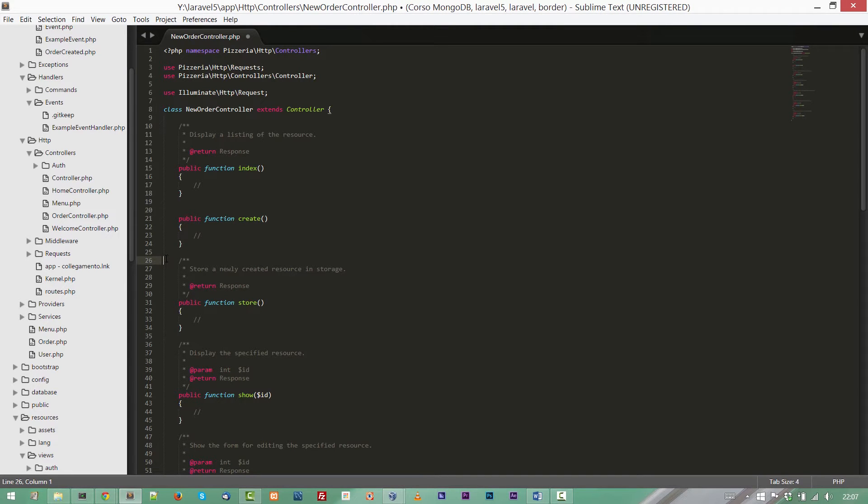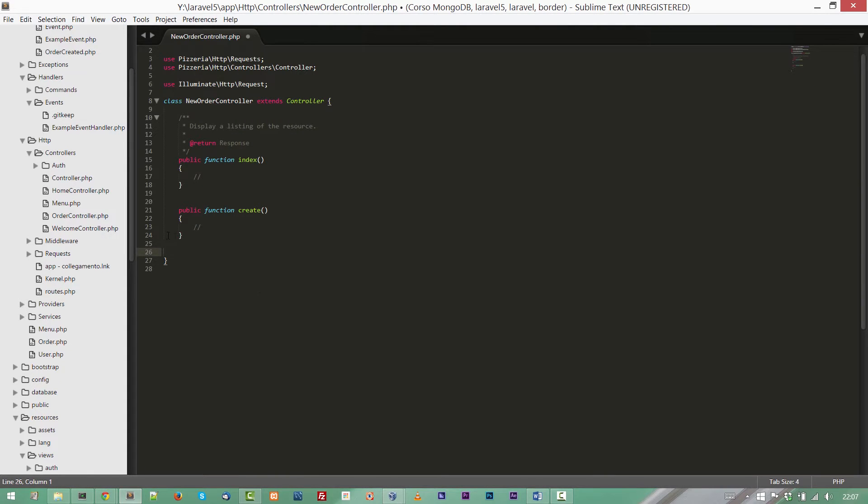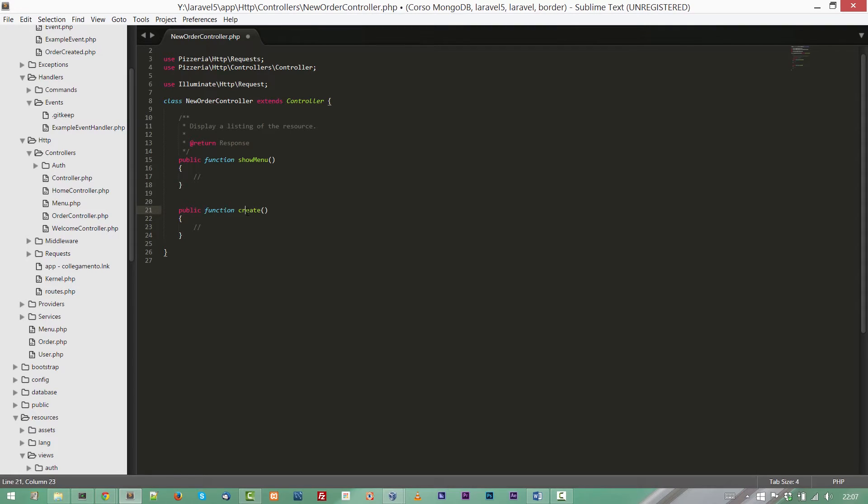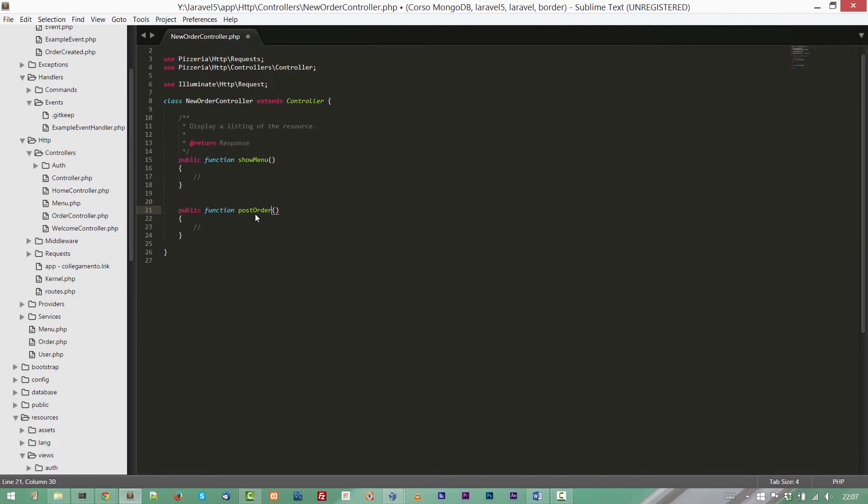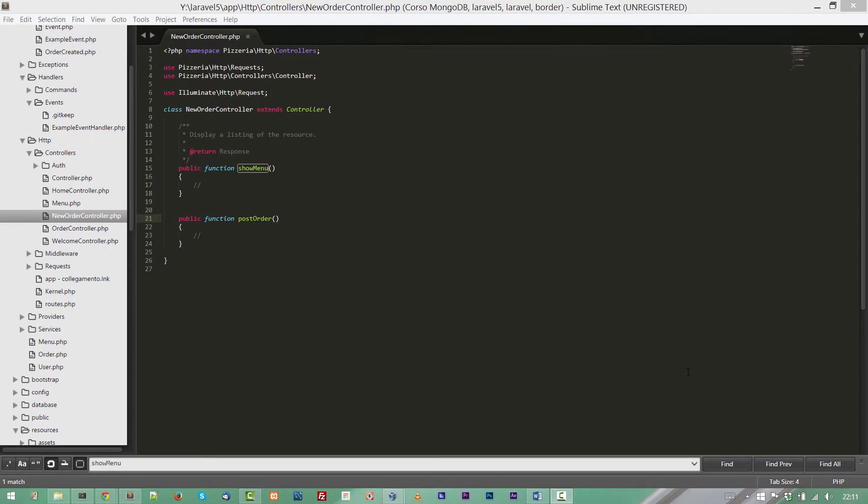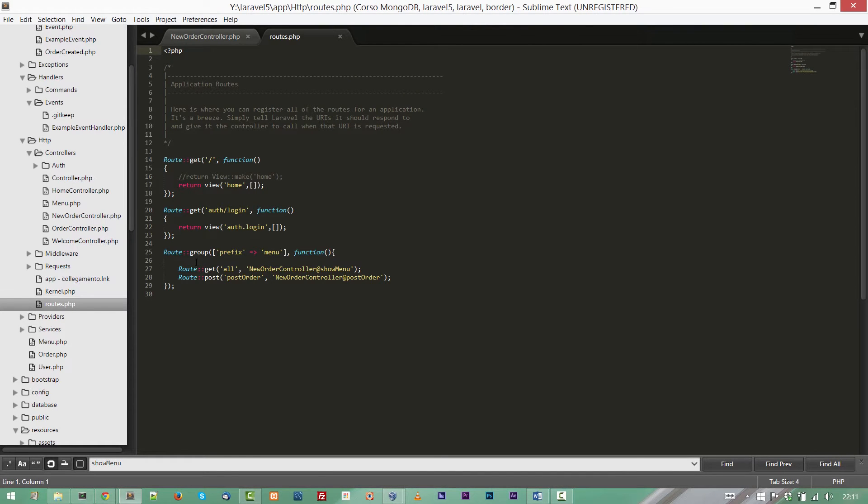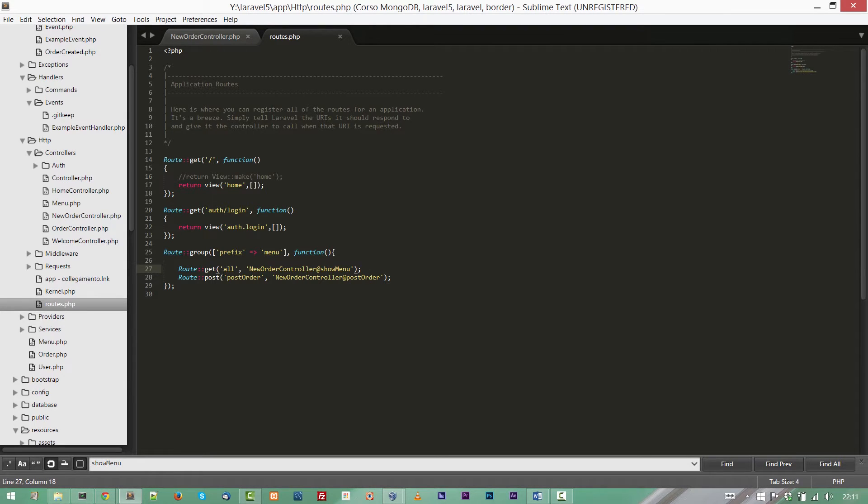We are creating a couple of methods in order to demonstrate how Laravel handles events. And I'm supposing that we can send an email when a customer will buy a pizza or order a pizza. So we need two functions, showMenu and postOrder. The first one to show the menu and the second one will handle the order creation.